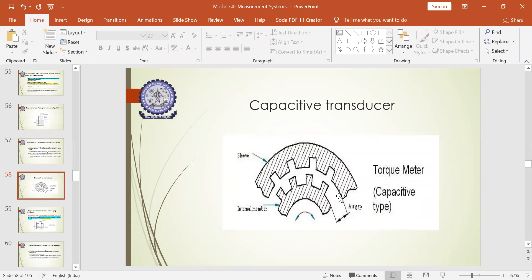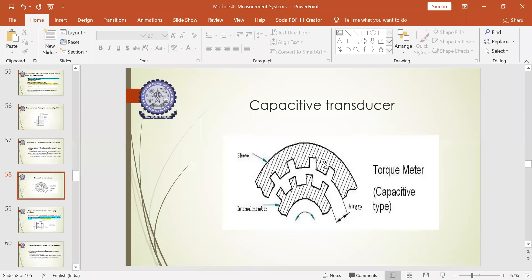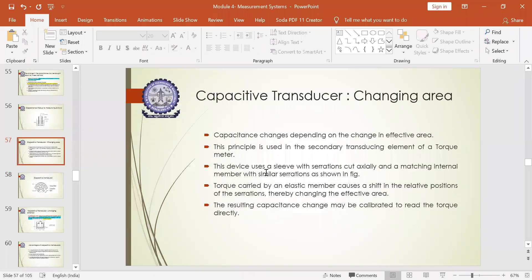There is an internal member and an external member with a specific air gap between them, along with serrations. Due to the variation in the serrations and the associated air gap, it can rotate either clockwise or anticlockwise. The torque carried by an elastic member causes a shift in the relative positions of the serrations, thereby changing the effective area. In the serrations mode, the change in effective area comes into picture, varying the torque. The resulting capacitance change may be calibrated to read the torque directly.